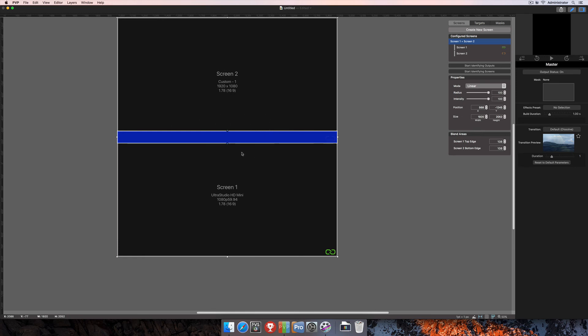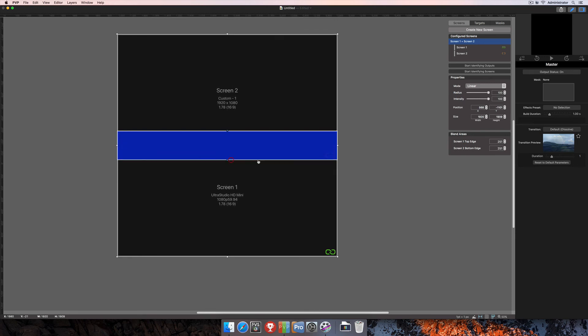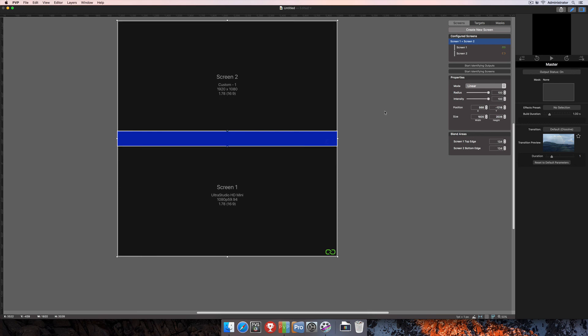And you'll see here that now we have our two screens. Our blend area is at the top, and just as in the other one, as I move this, we're going to be changing our total blend area here, and then that's going to affect the overall size of our image up here at the top as well.